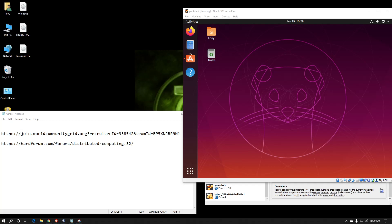Hello everyone and welcome to my channel. I'm your host Tony Coleman. Today I'm going to show you how to install BOINC, the Berkeley Open Infrastructure for Network Computing, on Ubuntu.